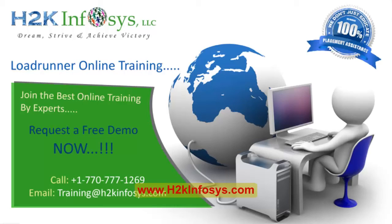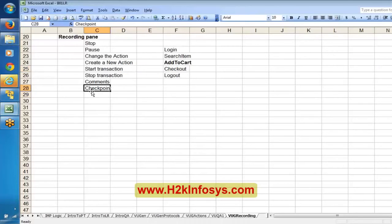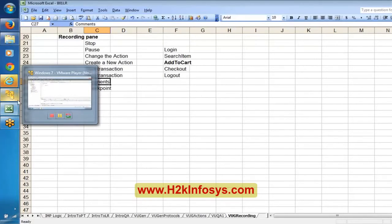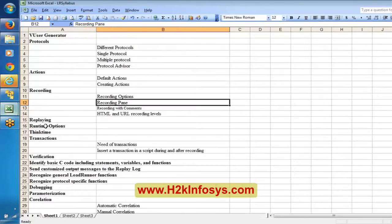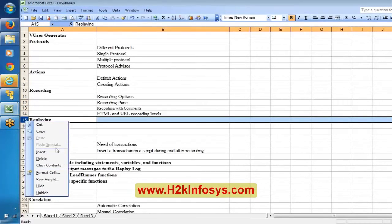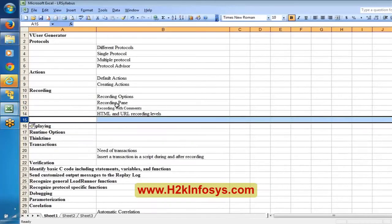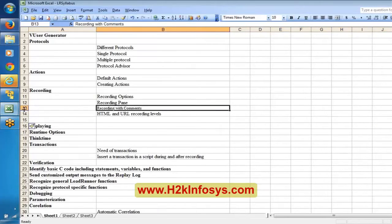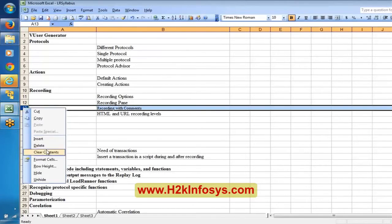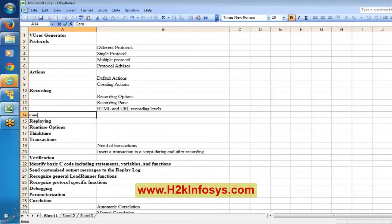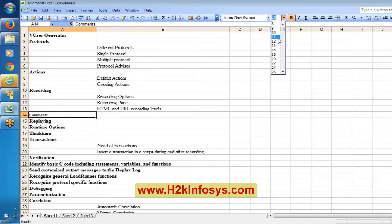There are exclusive topics for transactions and checkpoints that we will cover later. Now we will try to understand comments in virtual user generator. Comments are very, very important in VUGen.